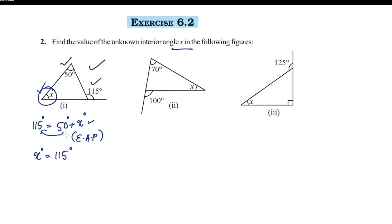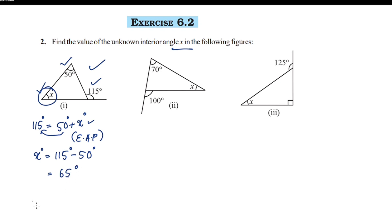115 minus 50 is equal to 65°. So the value of x is equal to 65°.